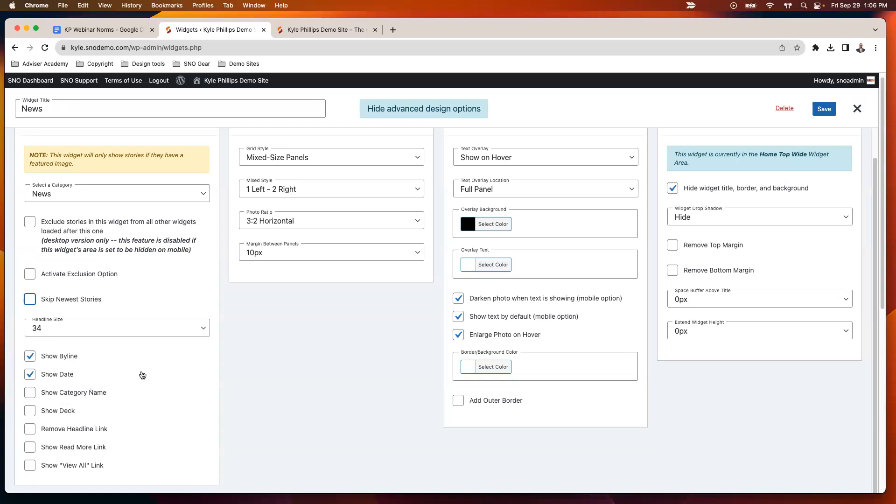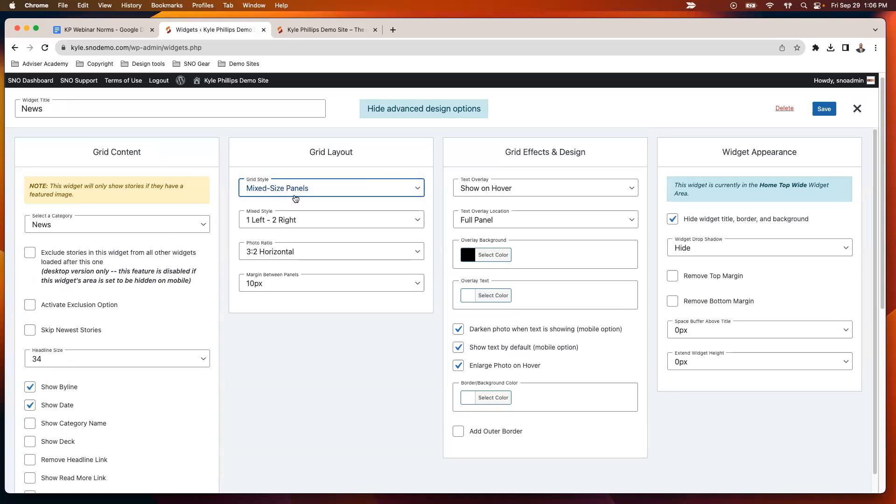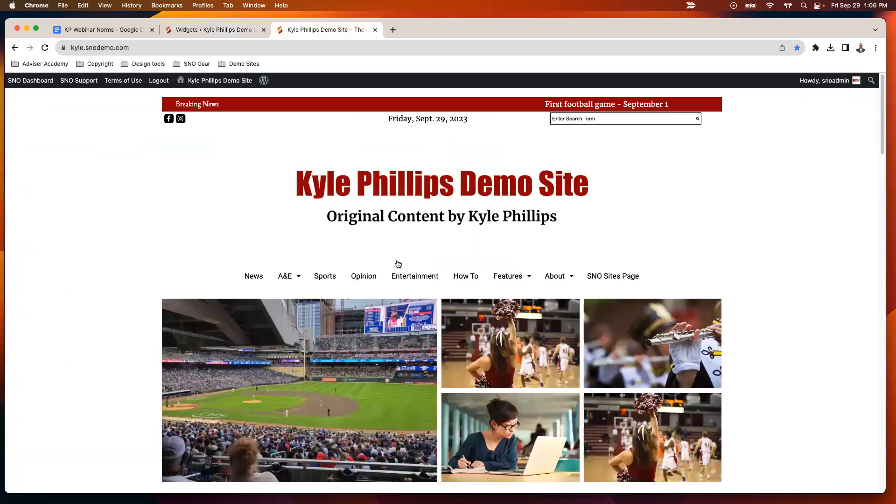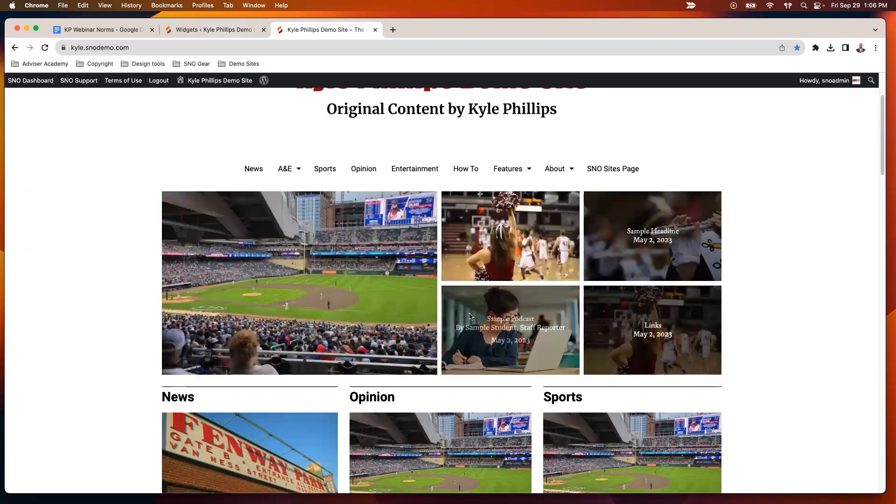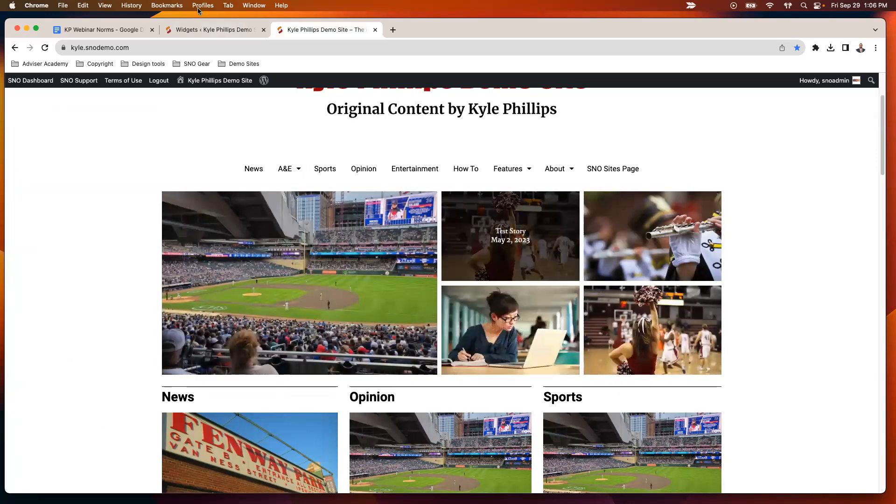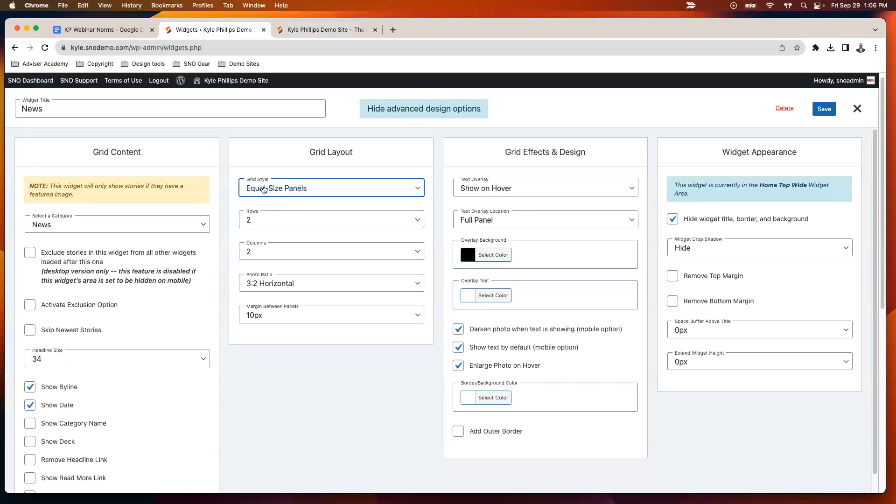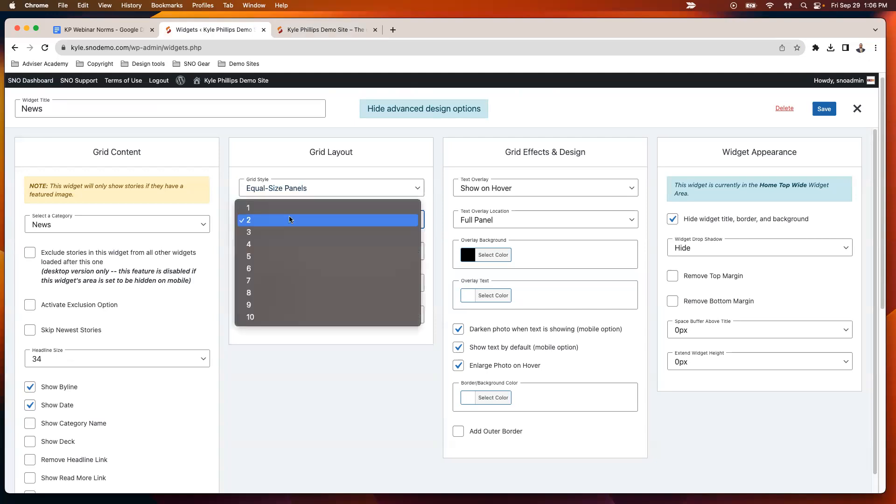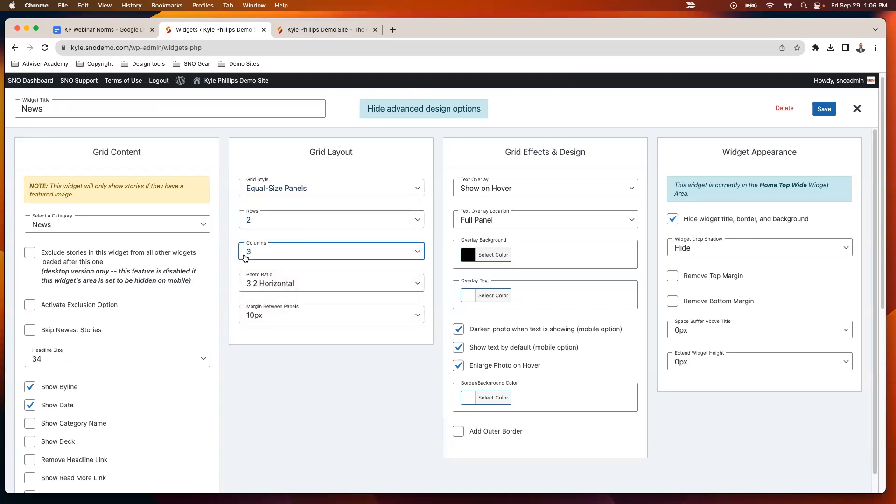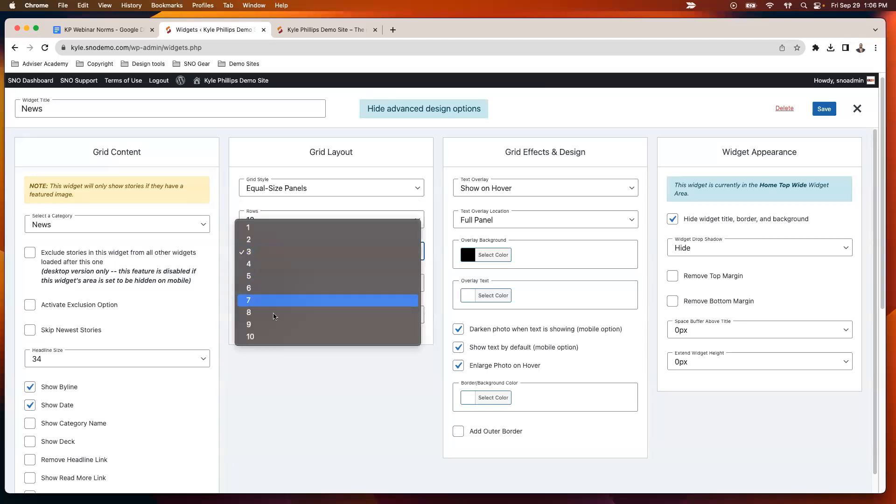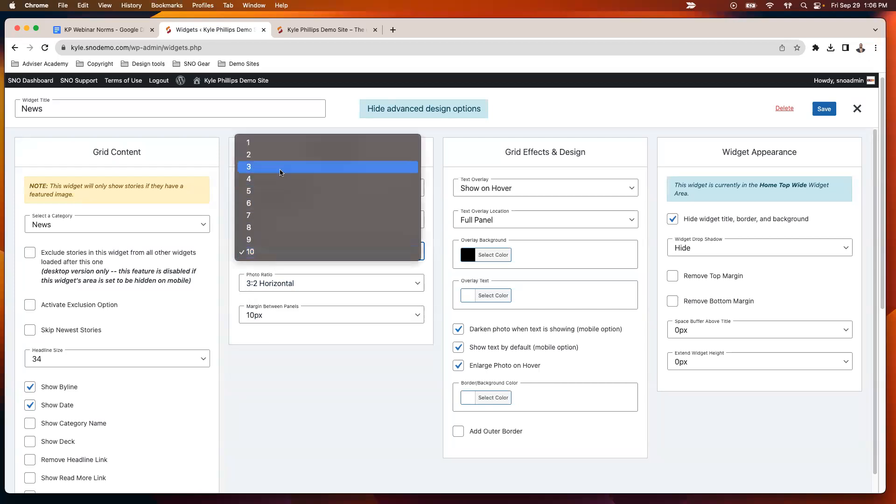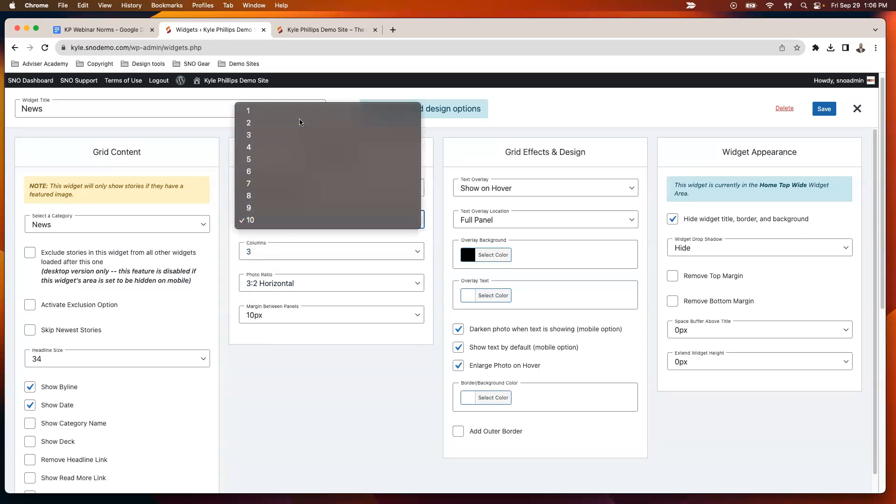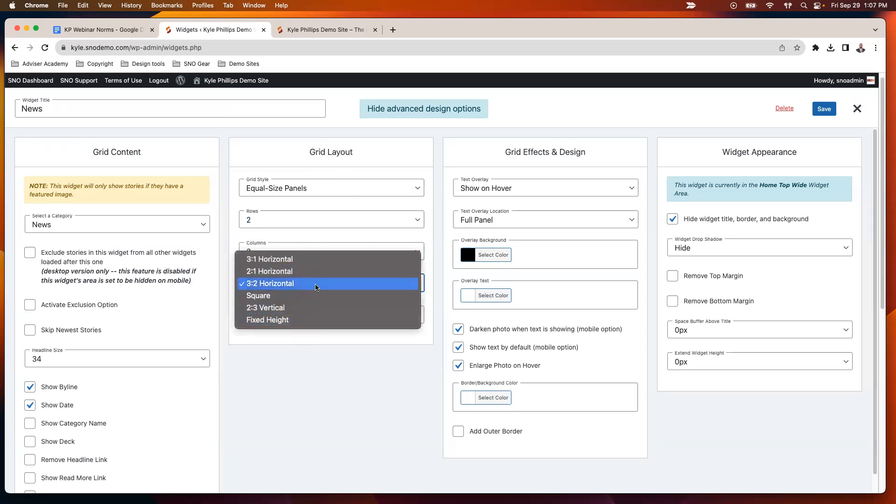Then you've got your grid layout here. Right now I've got a mixed-size panel with one story on the left and four on the right here on my home page. I'll show you with the second one what equal-size panels look like. There you can set up your number of rows and columns that you would like to display. You can go all the way up to 100 stories—I would not recommend that, but that is kind of the upper limits. Typically, probably between four and eight to ten stories is a good size for that grid.